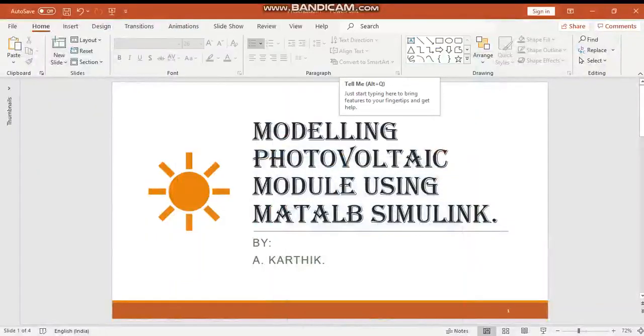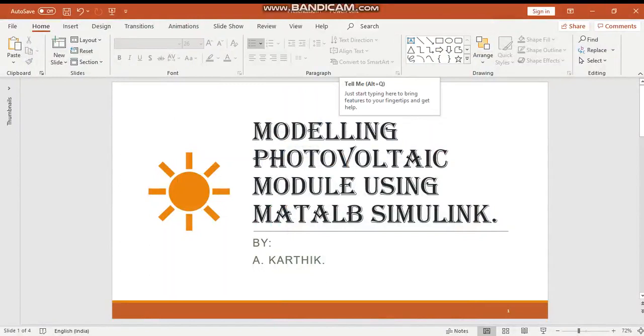Hello everyone, welcome to my channel. Today we are going to see how to model a PV module using MATLAB Simulink.